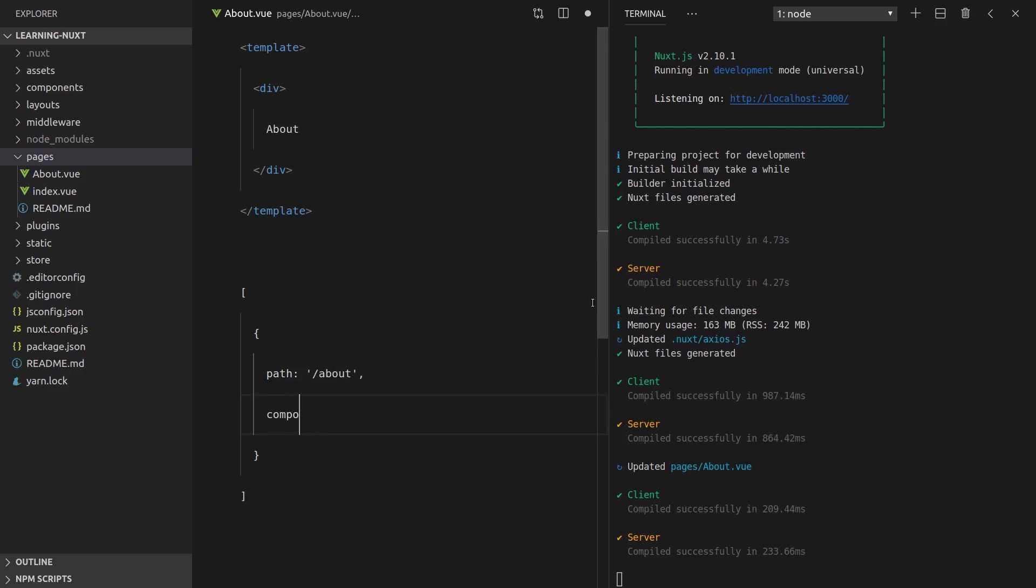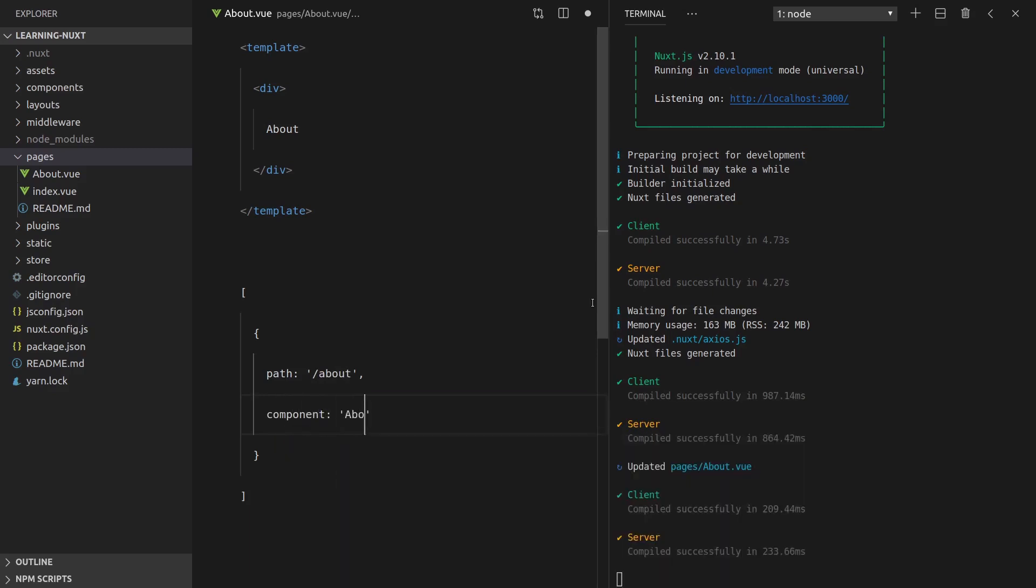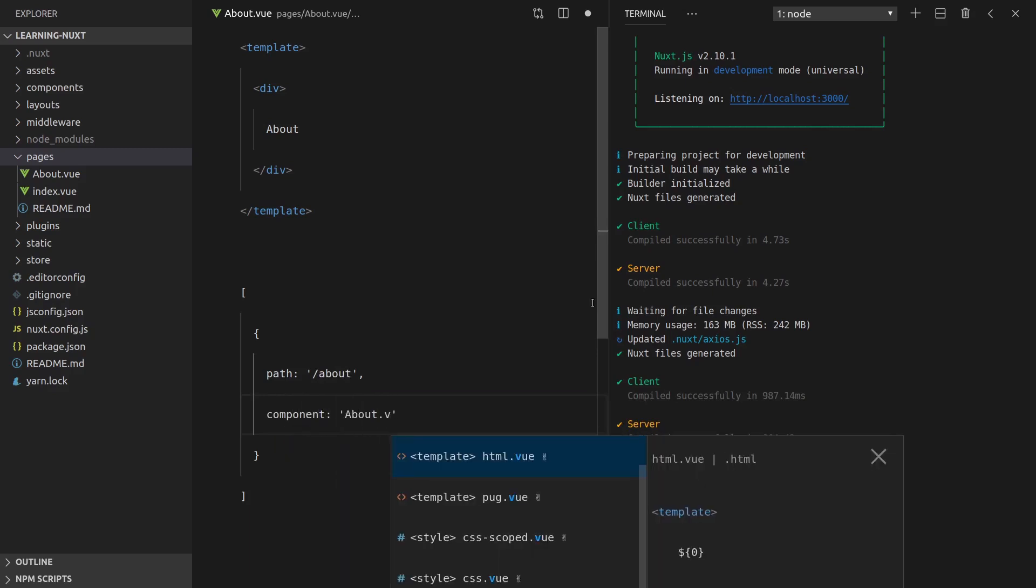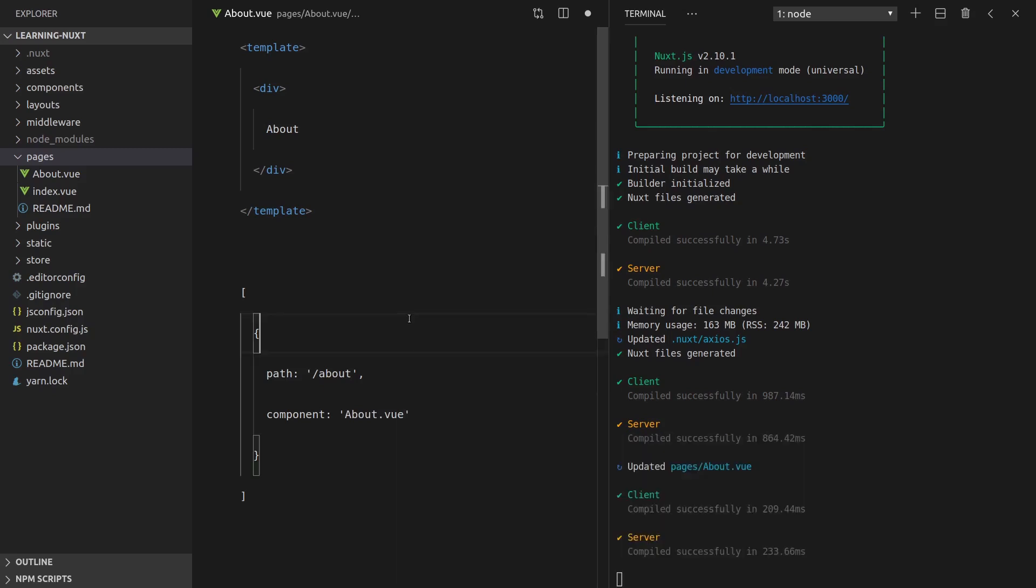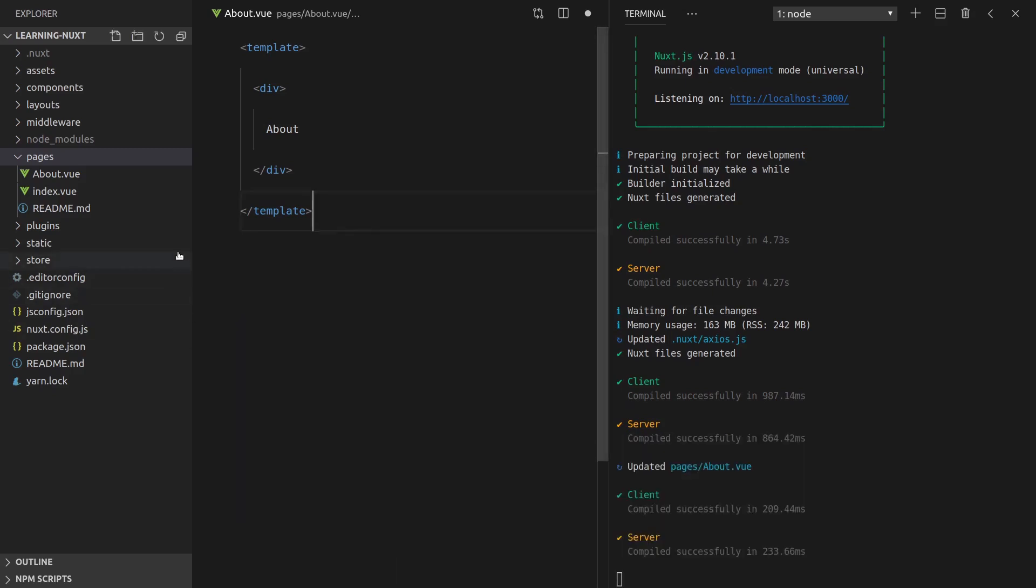And then you'd have to give it a component as well. So we'd have to say about.view and find that component, which is a little bit of manual work that really isn't necessary when you're using Nuxt, because it just bases it on your directory structure in pages. How cool is that?